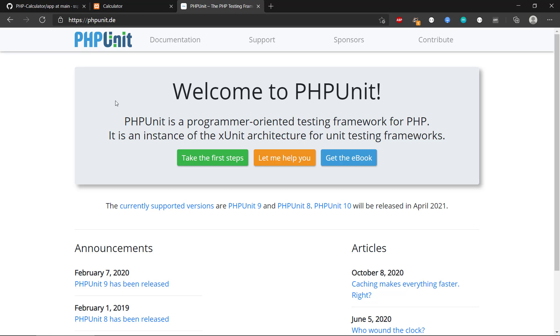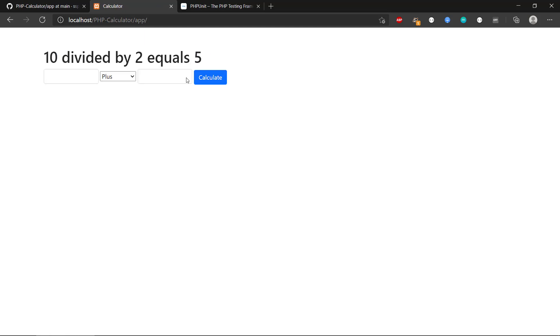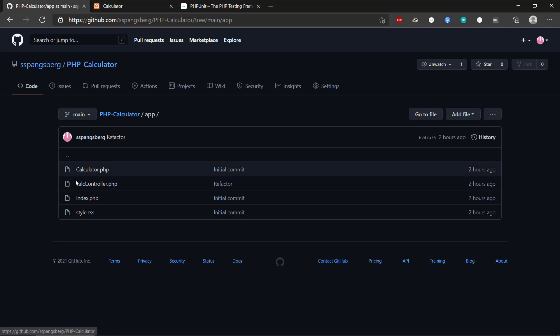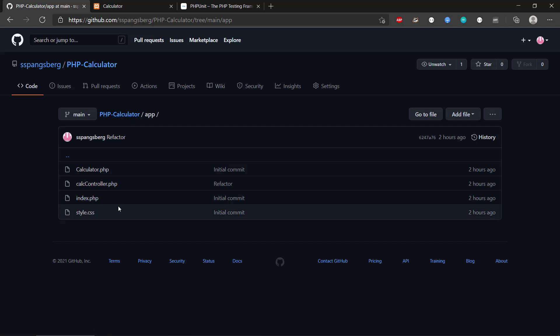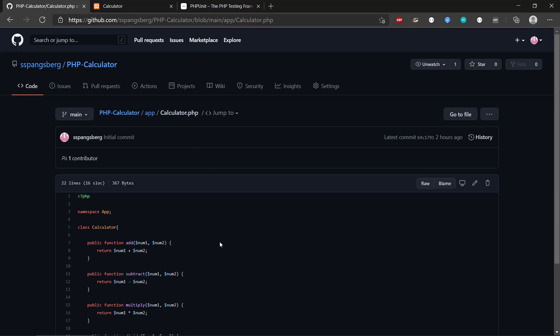I have a small program we can use as an example to see how we write unit tests with PHPUnit. We have a small application — a really basic calculator written in PHP. It has number one and number two inputs and an operand dropdown. For example, dividing 10 by 2 gives us the result. You can find the source code on the GitHub repository. It has a Calculator class containing the core operations.